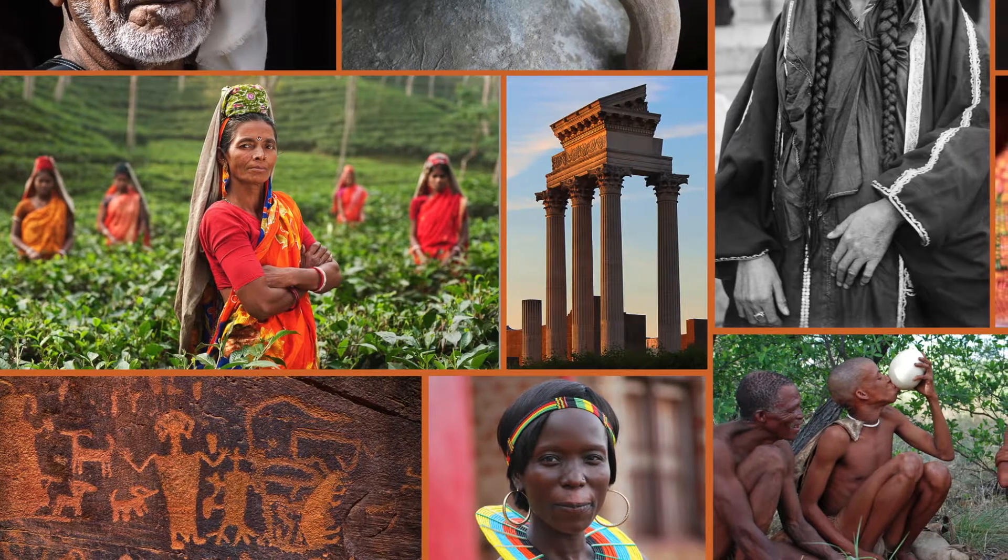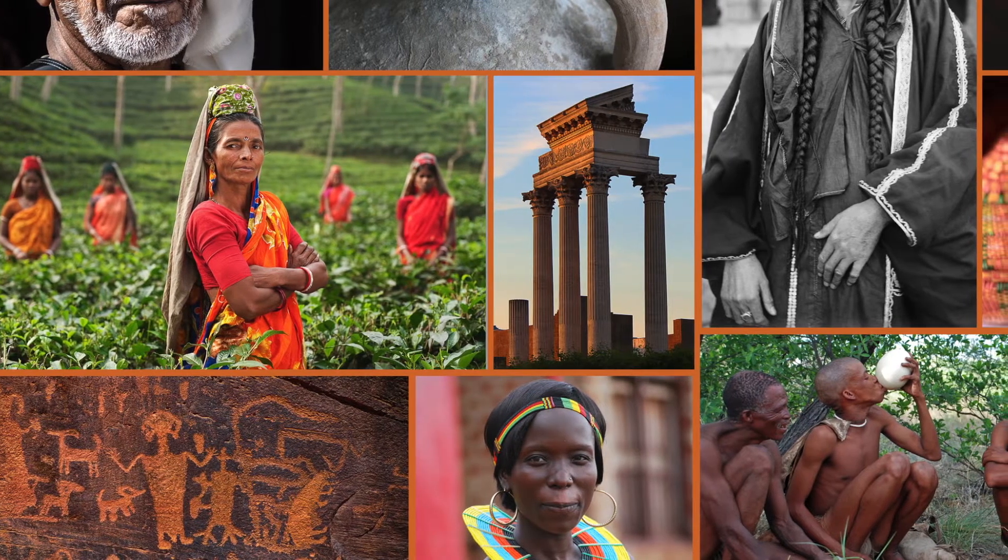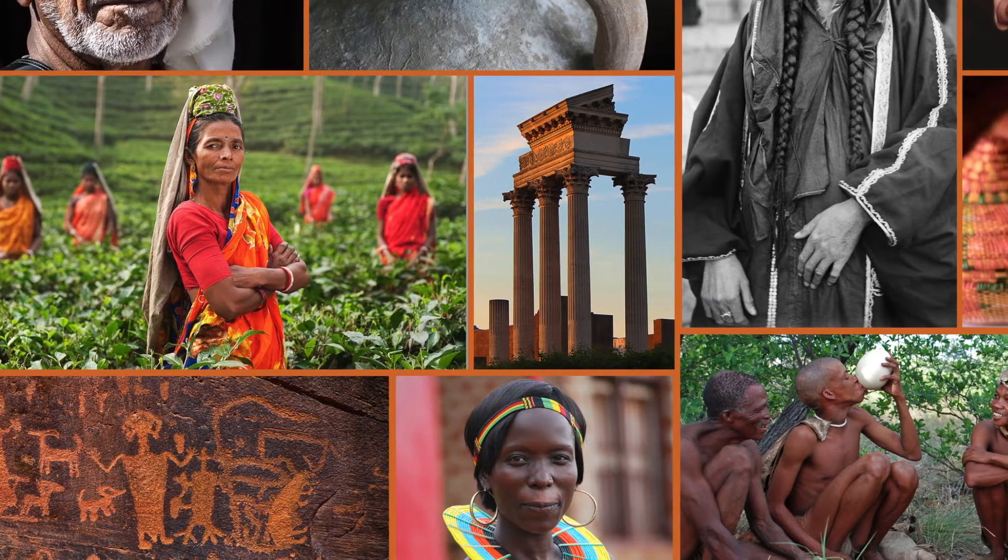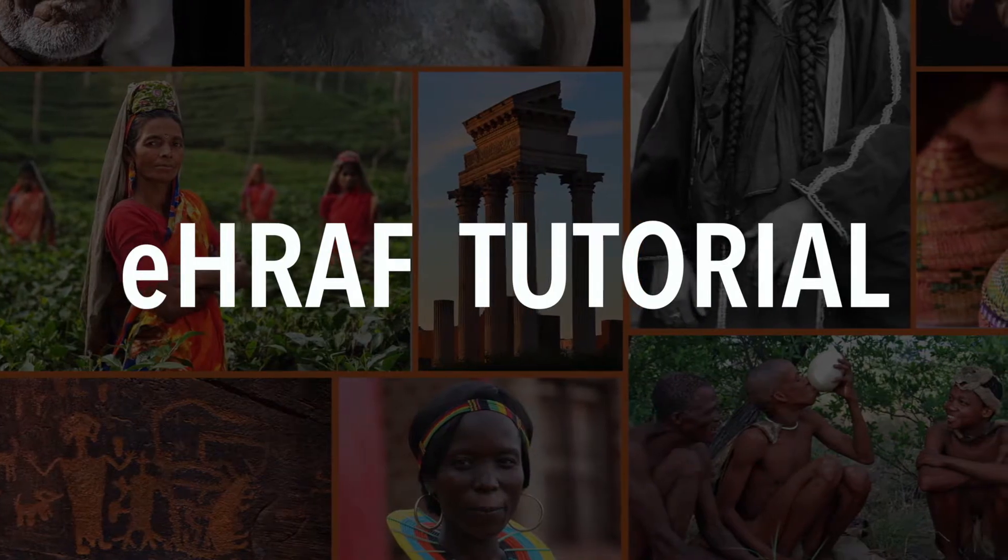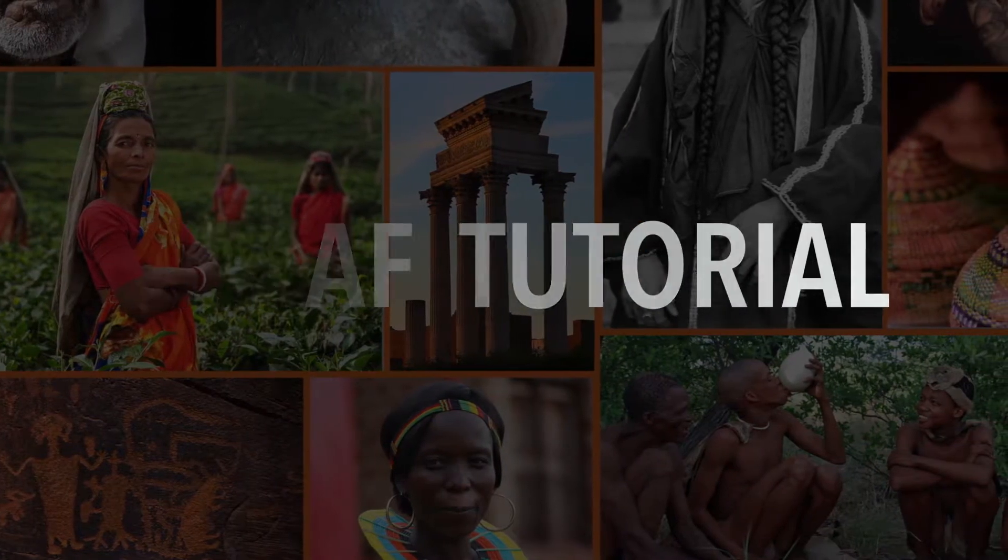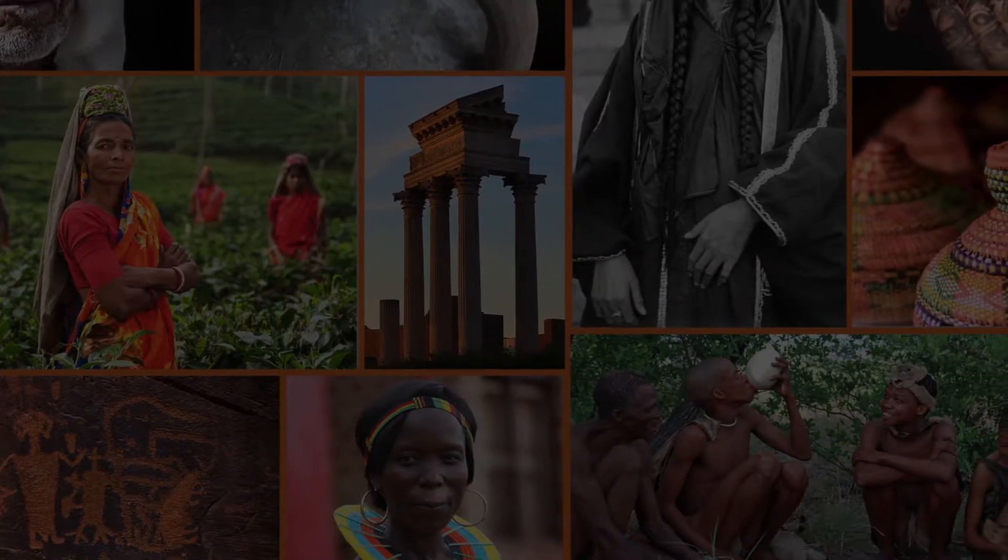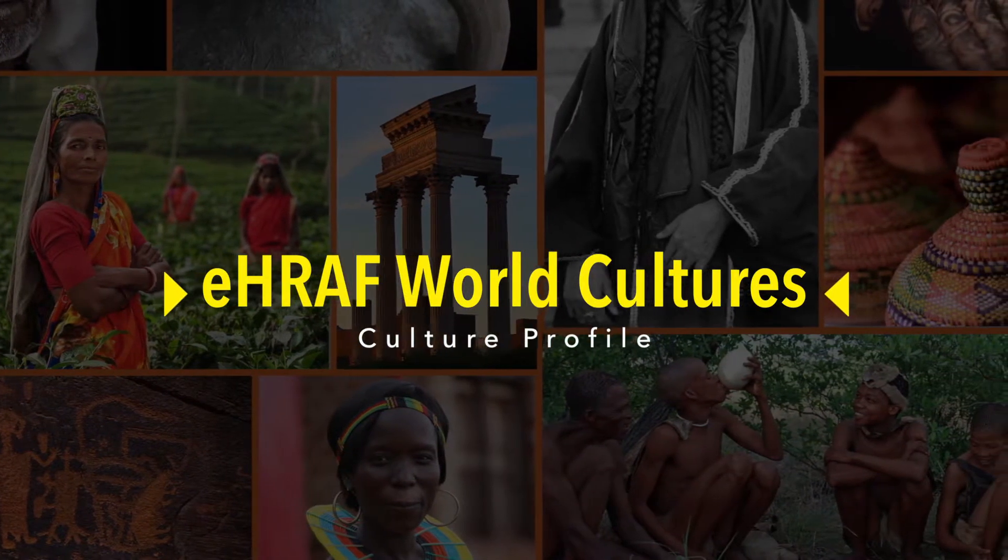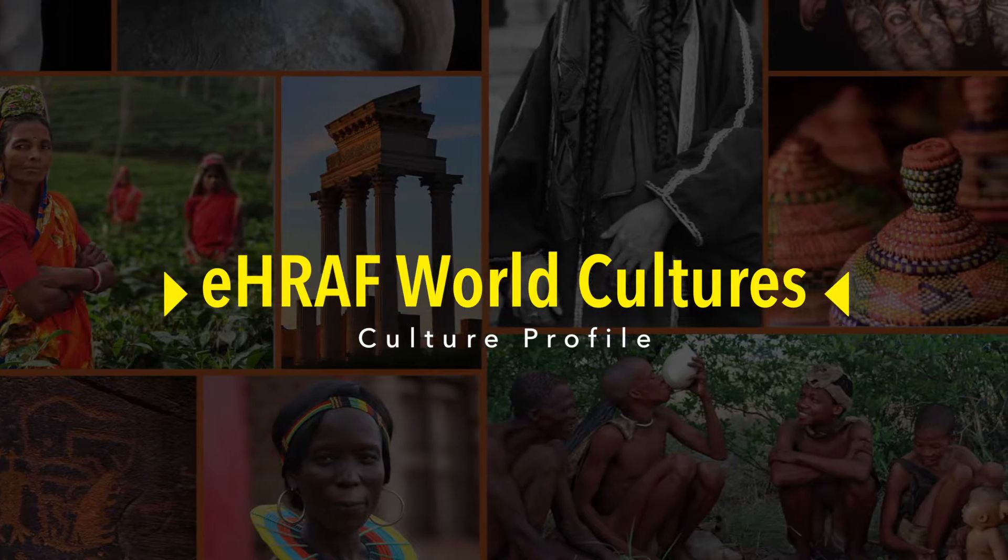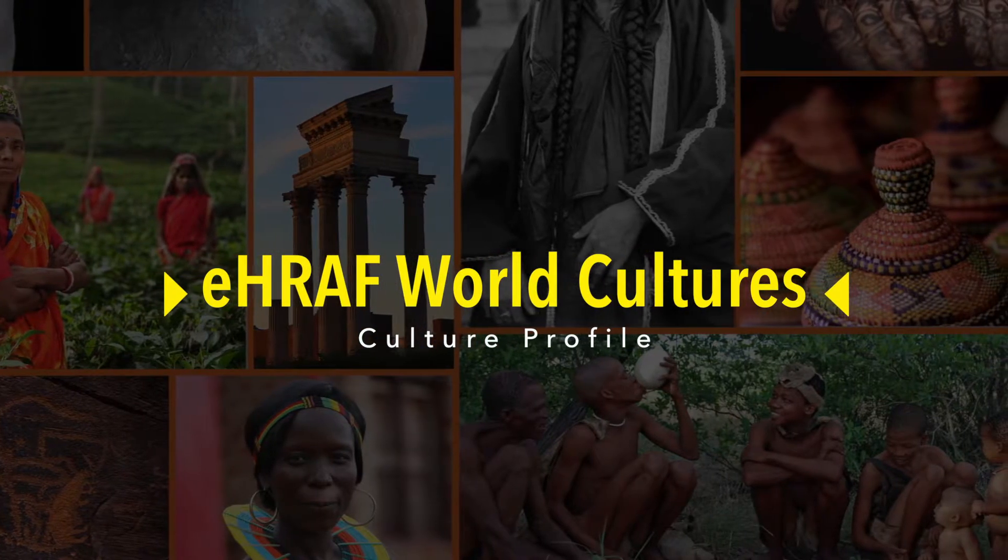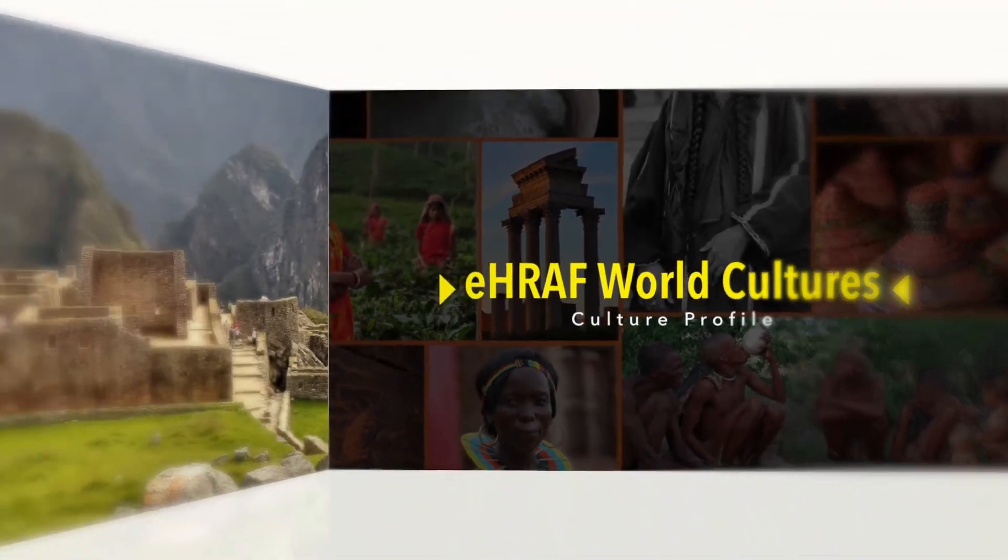Welcome to the video tutorial section for eHRAF World Cultures. I'm Elisa Jordan, and I'll be your guide. In this video, you will learn how to navigate through the culture profile in eHRAF World Cultures.